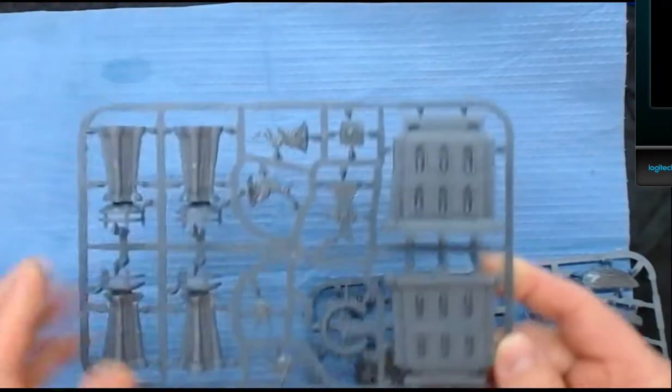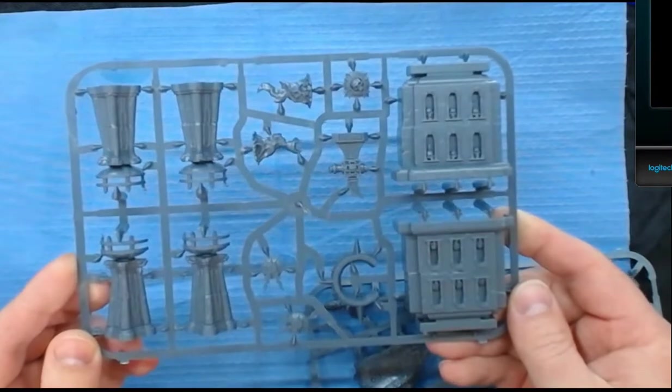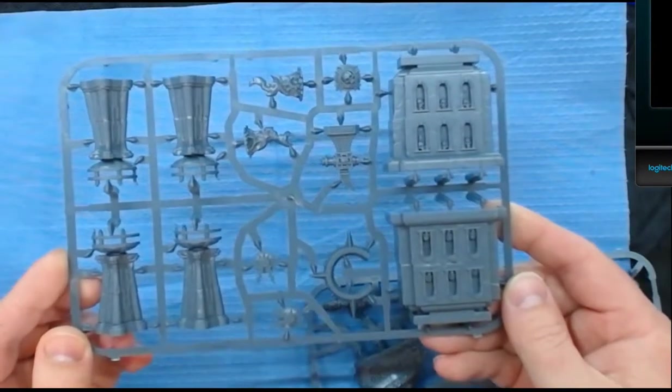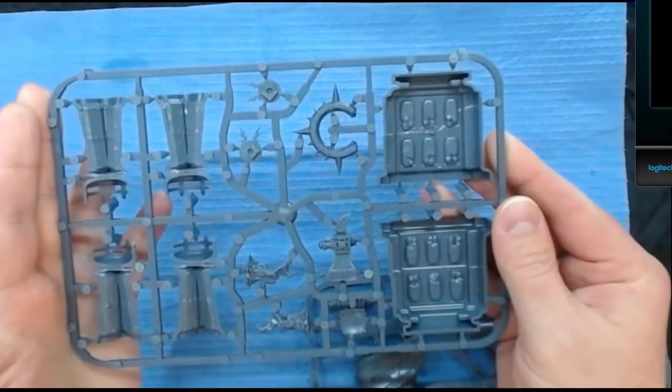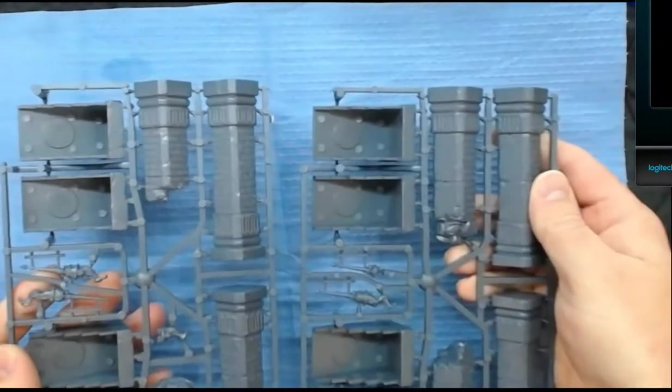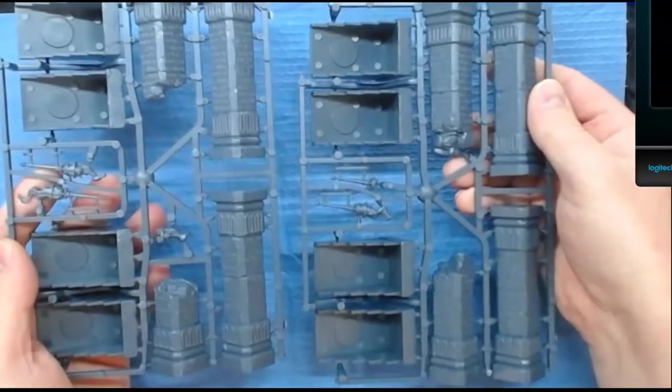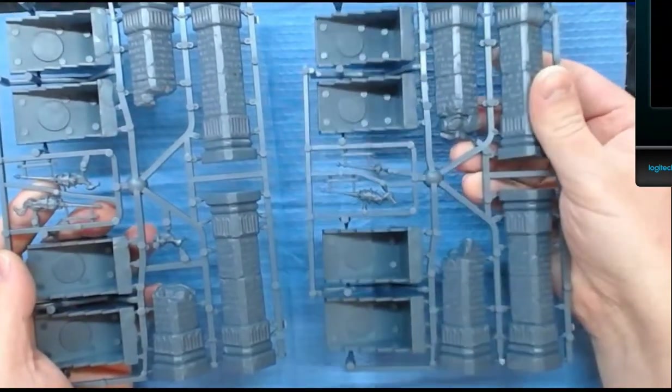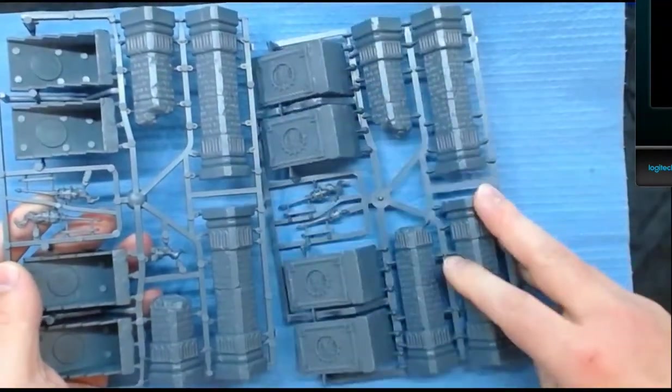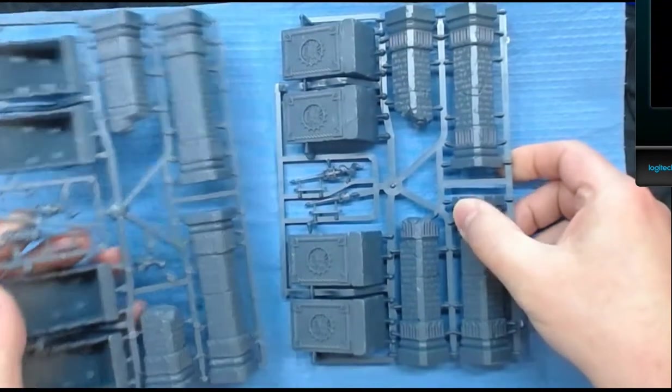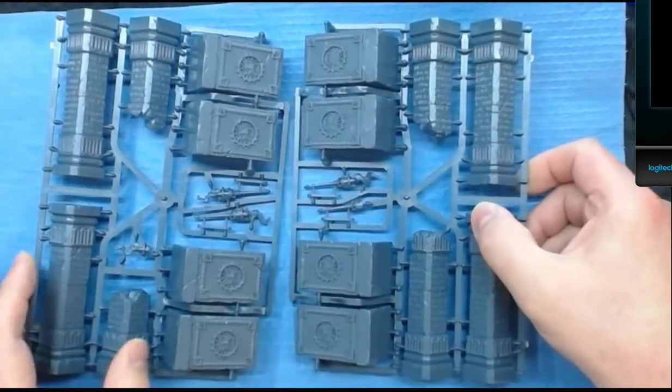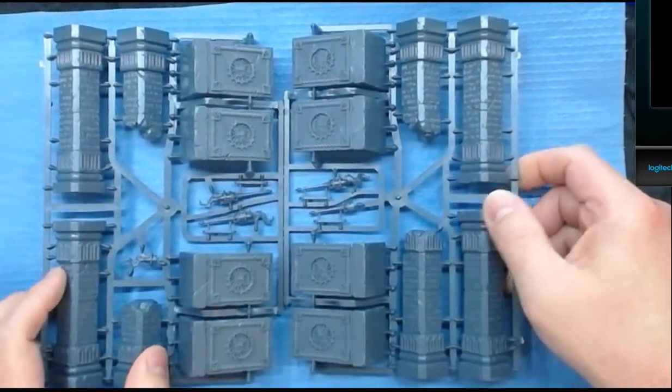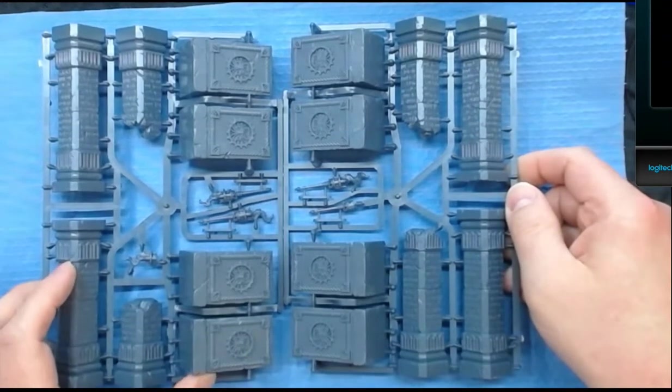We got two little half sprues. Looks like Sigmar himself. We got some more stuff there and we got what appears to be some ruined pieces. These were actually part of the last unboxing, same exact sprues were in the last unboxing of terrain.